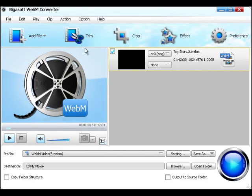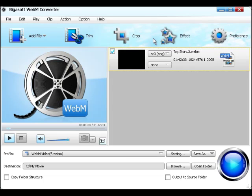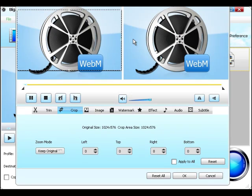Step 4. Edit Output Video. Trim function is for you to trim wanted video clip by setting the starting time and ending time. Crop function is for you to cut off the black edges of the original video.